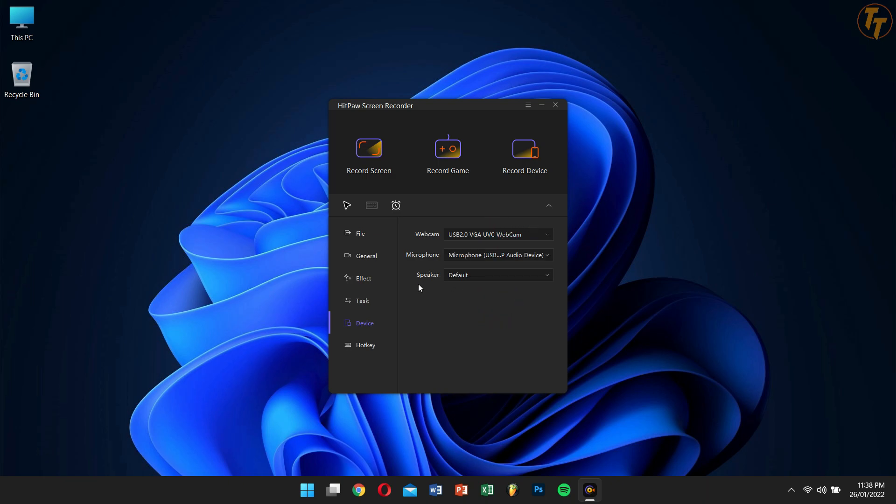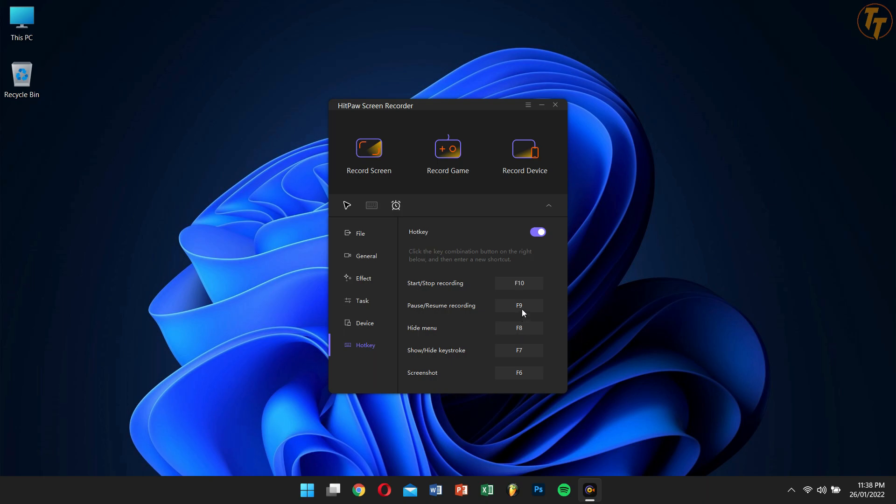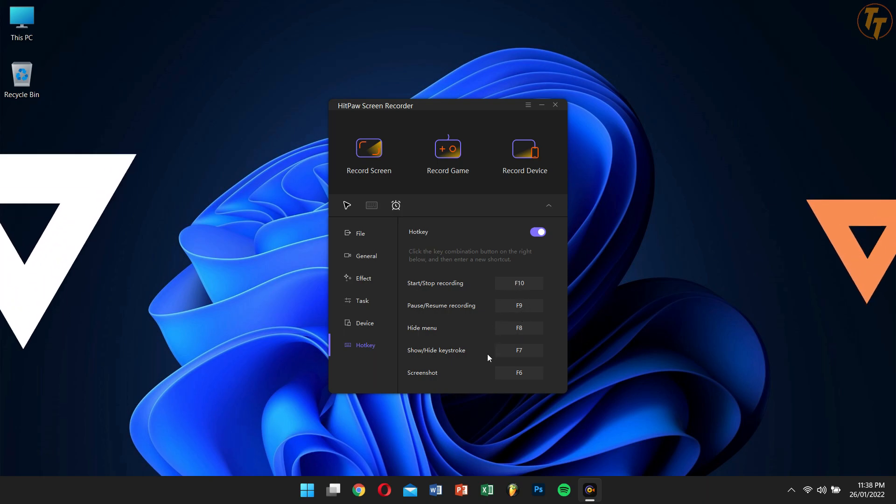Lastly, we have Hotkeys. Here you can enable or disable hotkeys or even select any custom hotkey as per your liking.